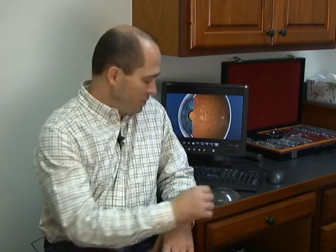So what is astigmatism? In its simplest form, astigmatism is an off-round surface on the front of the eye that creates blur at both distance and near. Let me demonstrate this to you.